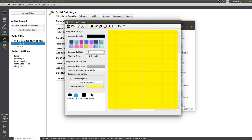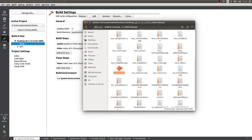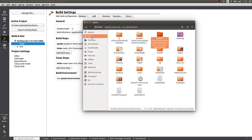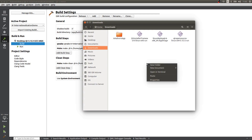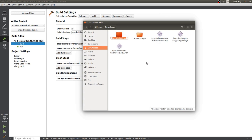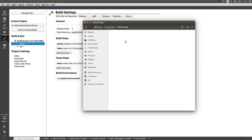We're going to close the application, copy Painter app, go back to Home, and put it in my Downloads folder. I'm going to create a new folder called 'Painter app' and put my binary inside. Now we need to bring all the dependencies together, and we're going to use a tool called Linux Deploy Qt.